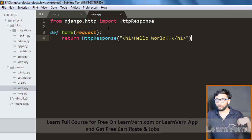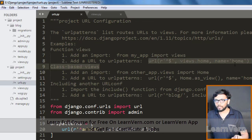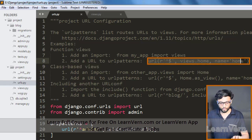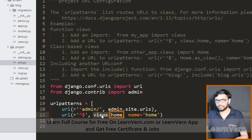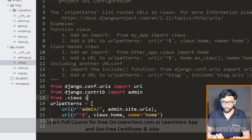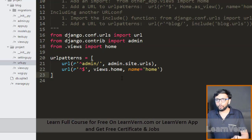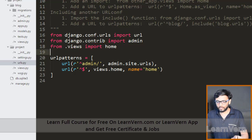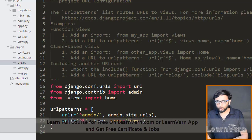After creating our view, we need to define a URL for it. Copy the URL pattern into urls.py and paste it. Import the home view directly from views — since we import the function directly, we don't need to prefix it with the module name in the URL pattern. Save the file.